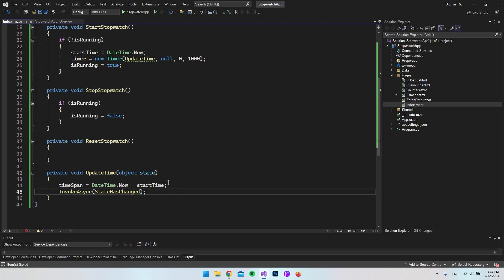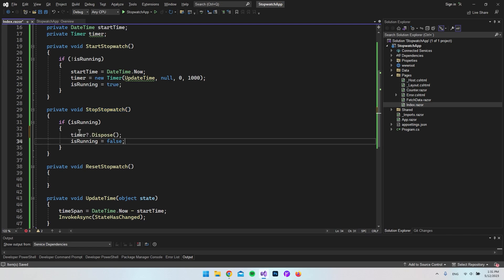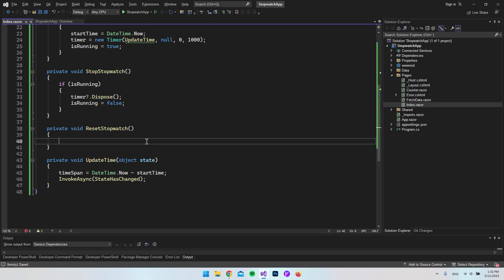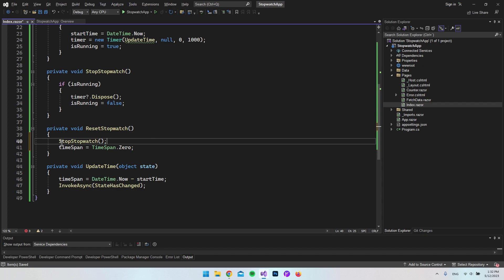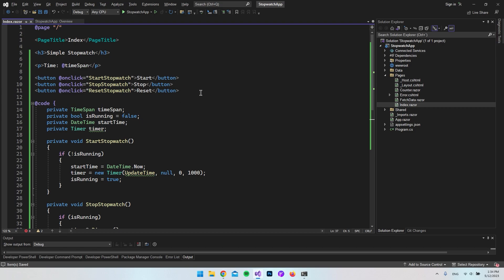We should now be able to start the timer, but when we stop it, we still need to tell the timer to stop. We do that by calling Dispose on the timer in the StopStopwatch method. The final thing is the Reset button — we set the time span back to zero and also call StopStopwatch to stop the timer.